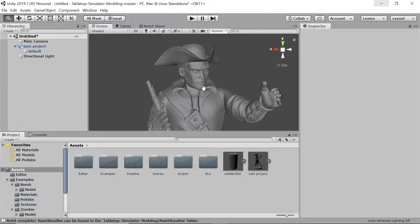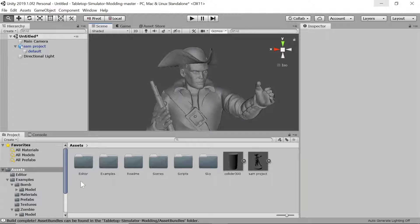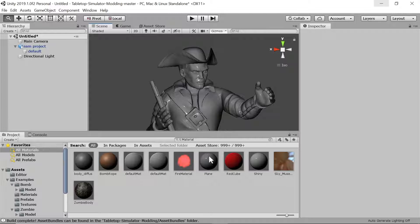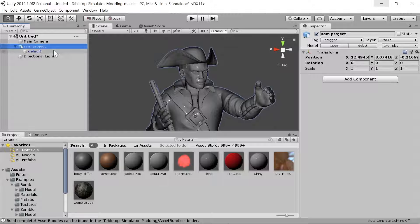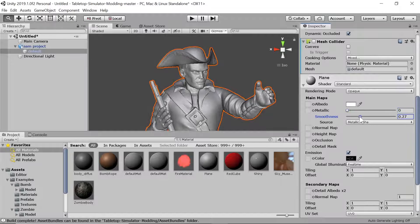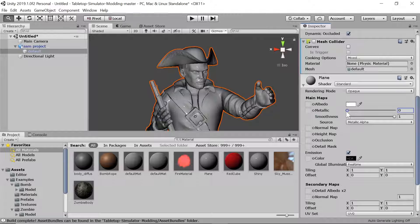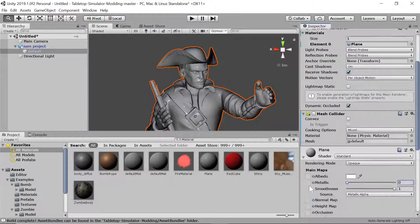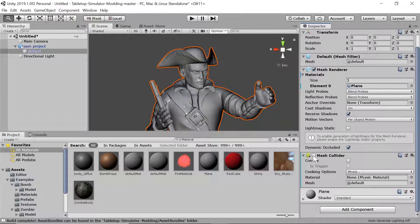To make the model shinier, click Materials and play around with the options. Dragging the 'plane' material onto him — look at that, it made him shiny! You can adjust the settings under that material to go from very matte to shinier. Play around to get the look you want, then turn the mesh collider back on.